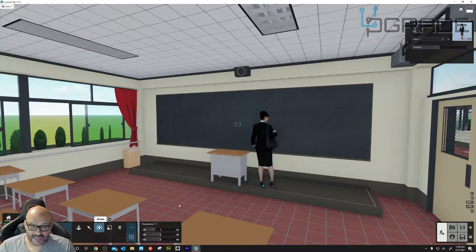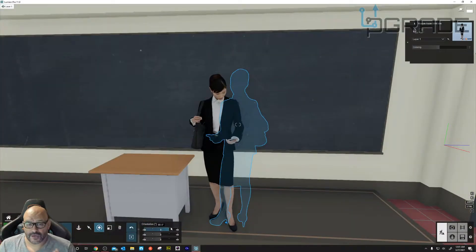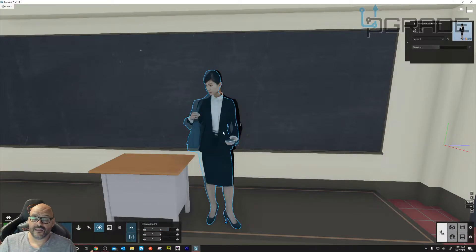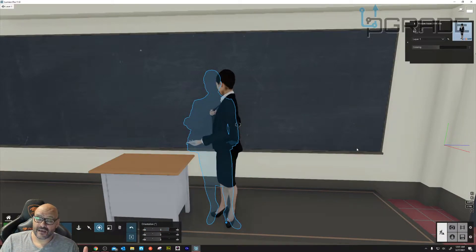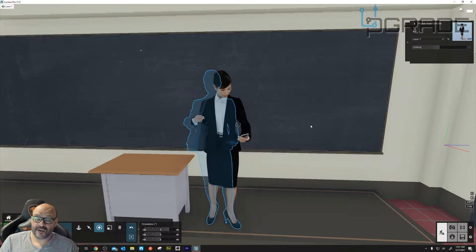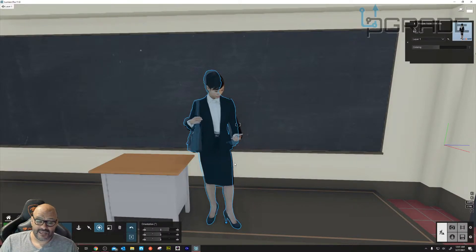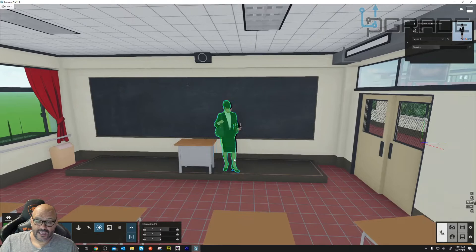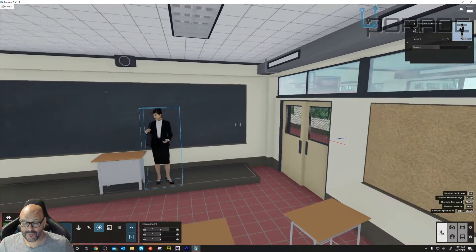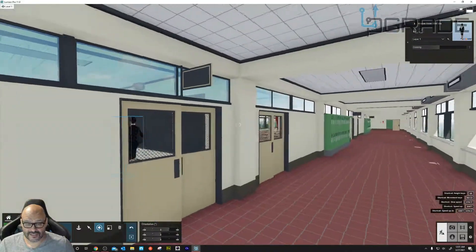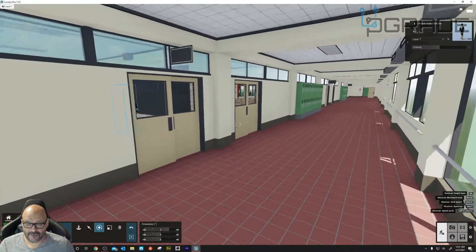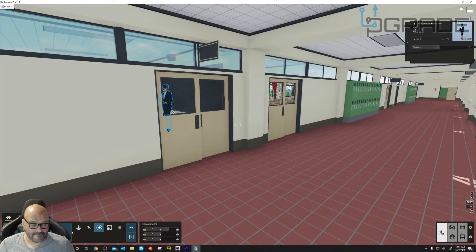Once you have that person in there, you can always rotate her. Here I'm actually rotating her. All the elements that I brought in from Lumion already have a pre-animation in them. And of course, this could be a teacher here demonstrating. Let's put people in the hallway so you can actually see more of the movement — using this angle where people are walking back and forth.